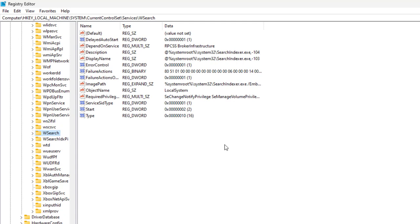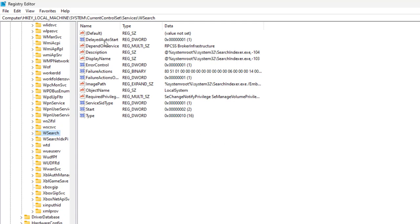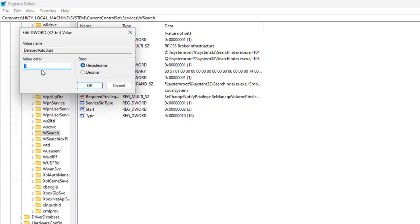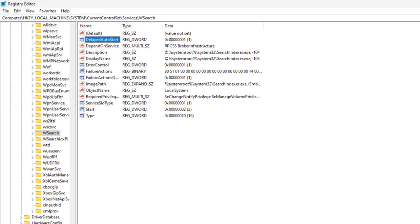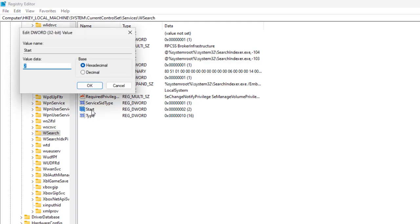Look for DelayedAutoStart and double-click on it. To enable this, you need to change the value to 0. Then, double-click on the Start value as well.